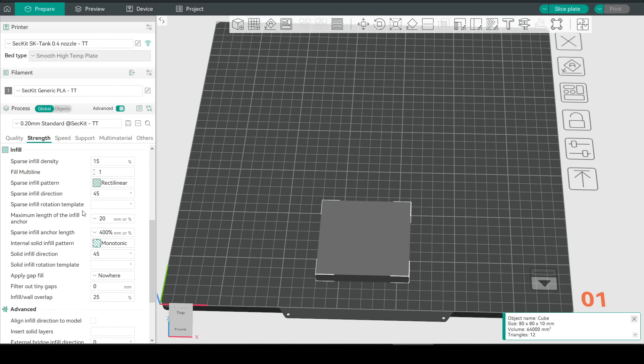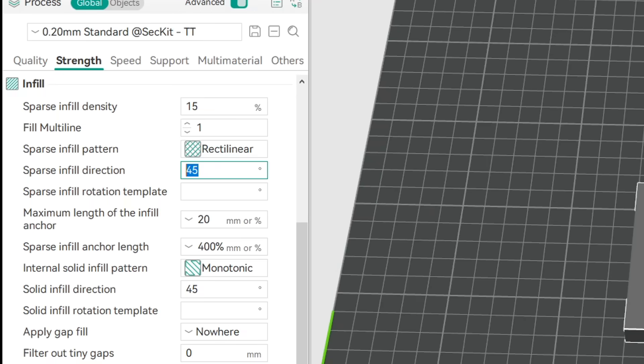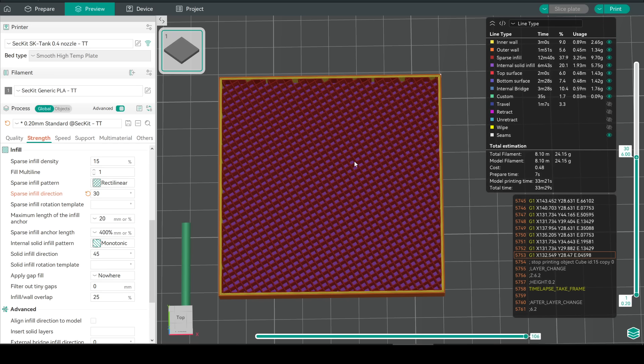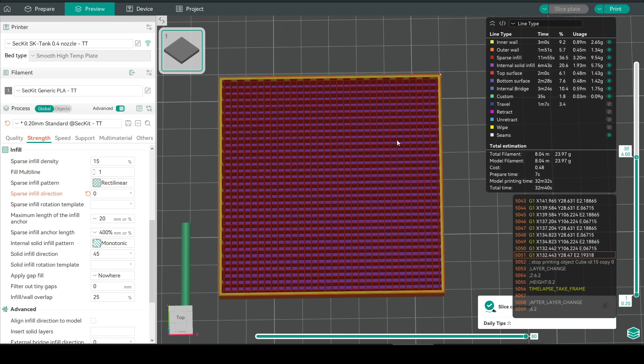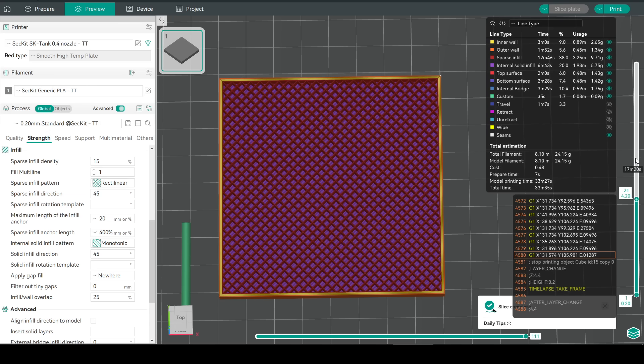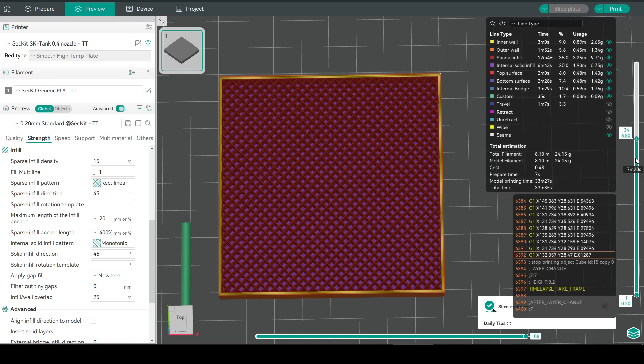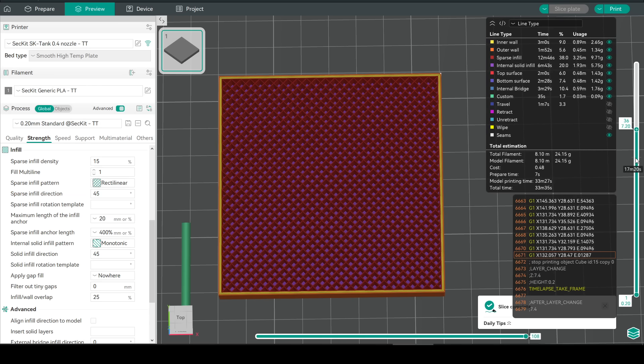In our strength section under infill we always had control over the direction. Looking inside here this is a base angle of 30 degrees. Here is zero degrees which is parallel with the perimeters and the default of 45 degrees. But you'll notice that the whole way through the infill faces the same direction.